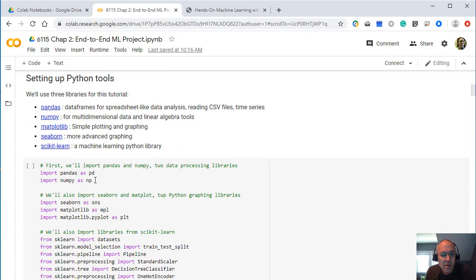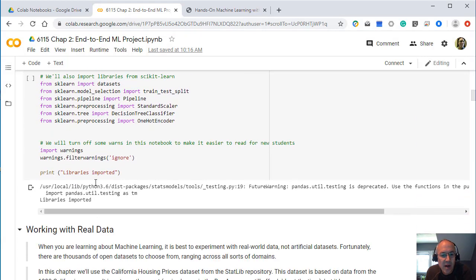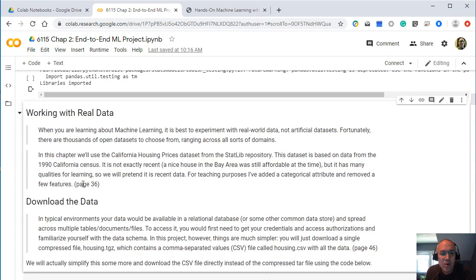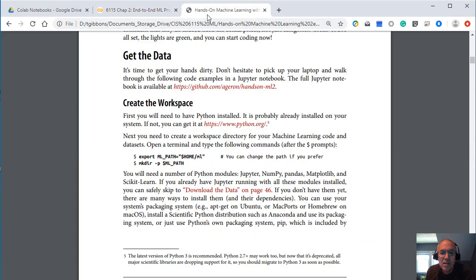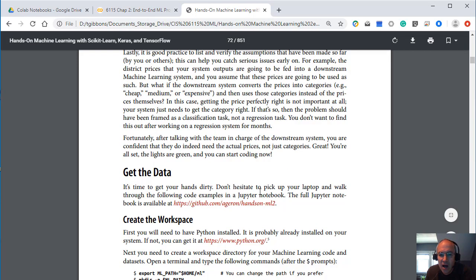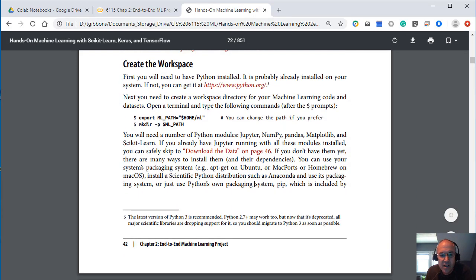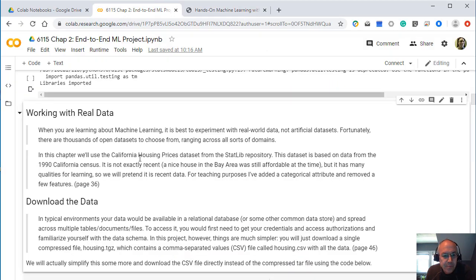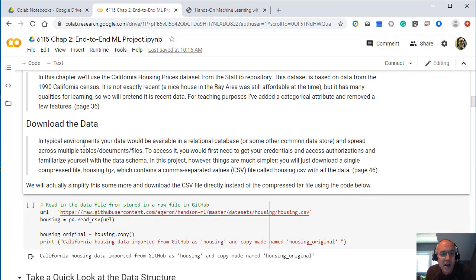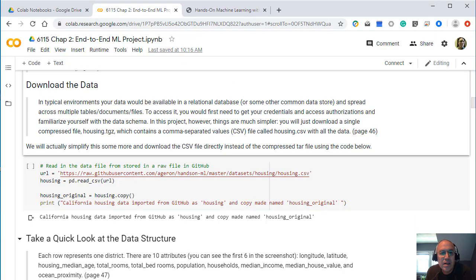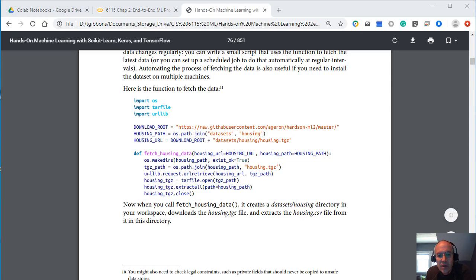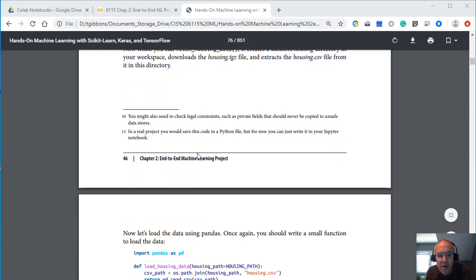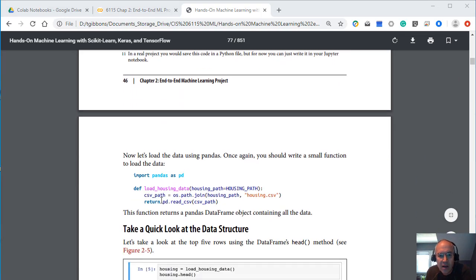So we're doing some importing of some libraries here. And then here's our set talk about working with real data. And again we're quoting this page 36 right here of the textbook where we're getting that. And then we're downloading data. And so the author will give us some examples of code. So here's the author's code on how to download the data and set this up and use it.